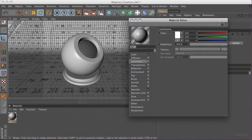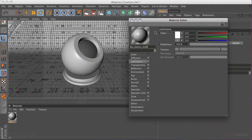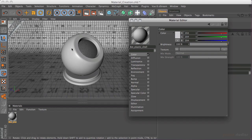Let's make our first material. Double-click in the material manager and we'll call this 'Bot Plastic Shell.' This is going to be the main texture for the head, the body, and all the plastic casing parts — which in this case is most of the robot. I'm going to start by turning off specular and work through the different channels, starting with colour. What I want for the colour is a kind of a creamy colour with a slight variation depending on the angle the light hits it.